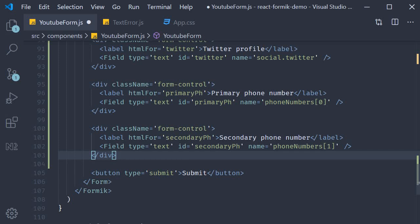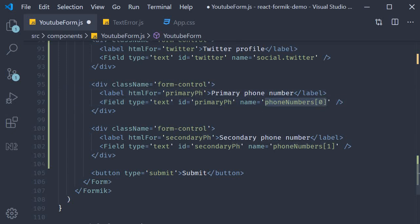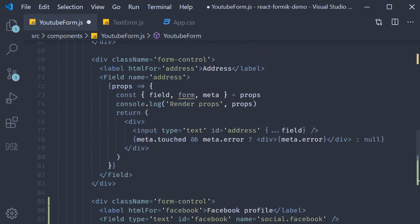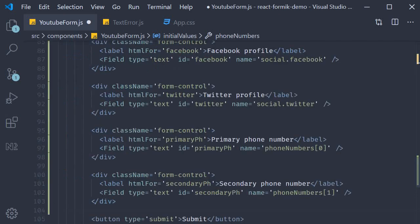Now almost everything remains the same as before except of course the name attribute. You can see that for our primary phone number, name is going to be phone numbers of 0. And for our secondary phone number, name is going to be phone numbers of 1. So we are accessing the different index position for the two phone numbers. And that is all the code we have to write. Let's head to the browser and test this out.